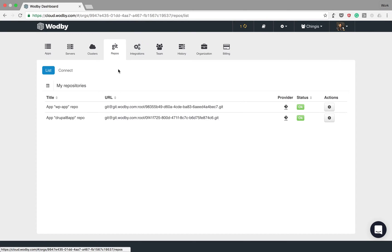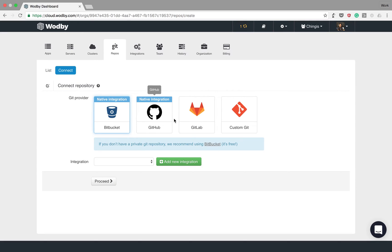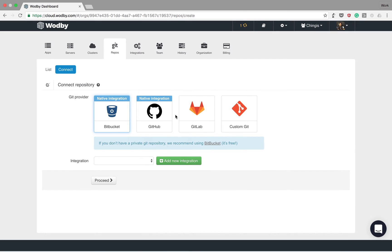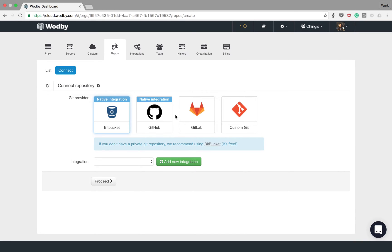Now let's connect my git repository. It works similar to cloud providers. We have native integration for GitHub and Bitbucket, but you can connect your git repository from anywhere.